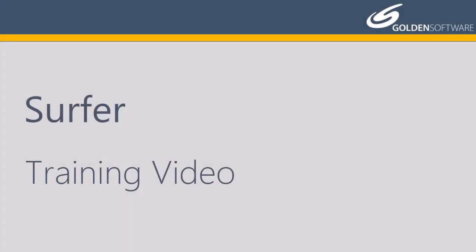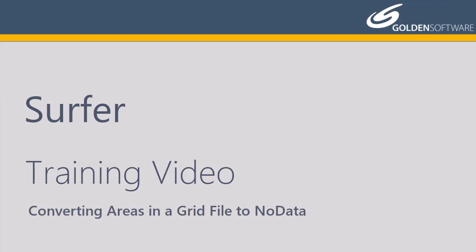Welcome to Golden Software's video training for Surfer. Surfer is a versatile gridding, contouring, and surface mapping software package. In this video, I will cover how to create an irregularly shaped grid by converting areas in a grid file to no data.